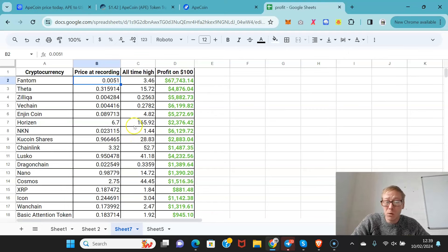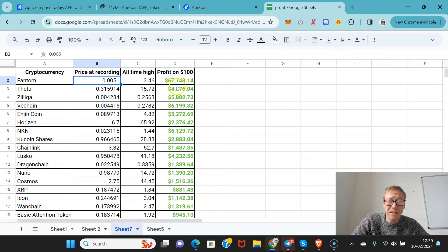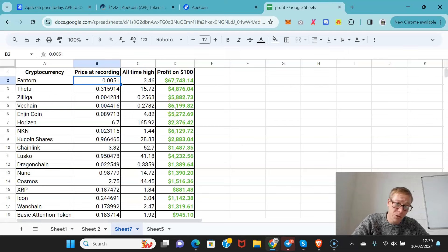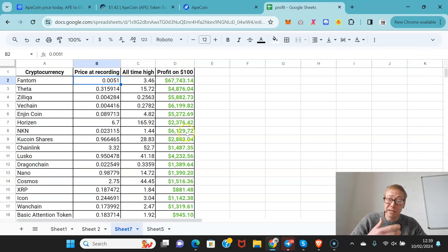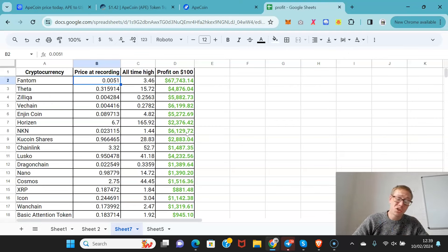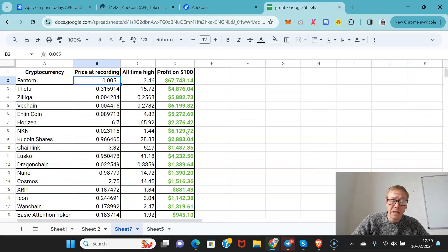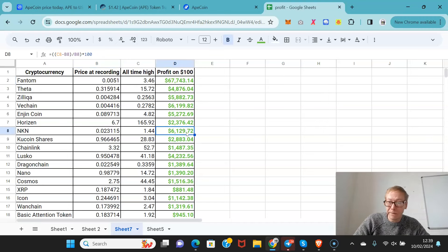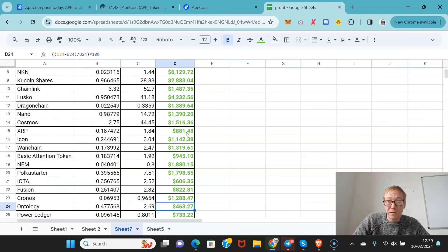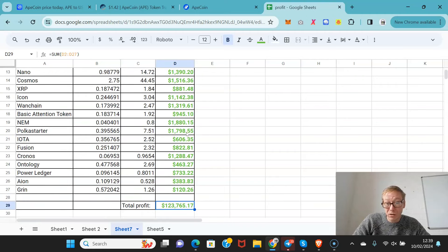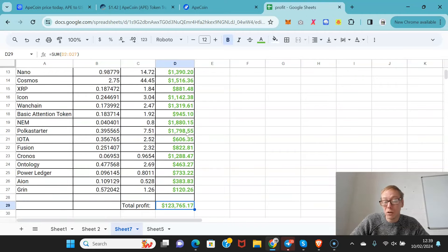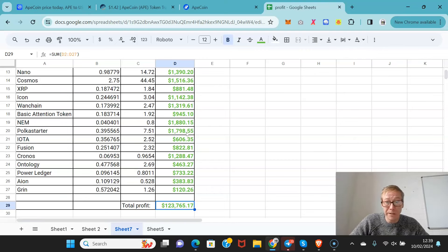This is what your profit would have been if you'd put $100 into these coins when I released the videos and then sold them like 16, 17 months on. If you'd done that for every coin, your profit from 26 coins would have been over $123,000 which is pretty good.